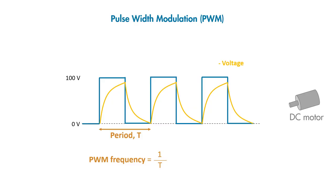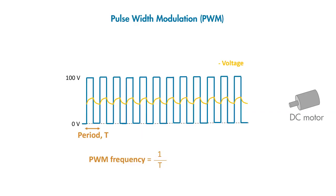However, when we increase the PWM frequency to a certain reasonable value, the voltage will be averaged out, which will improve the speed control performance. Note that the ripples will occur due to the switching nature of PWM.